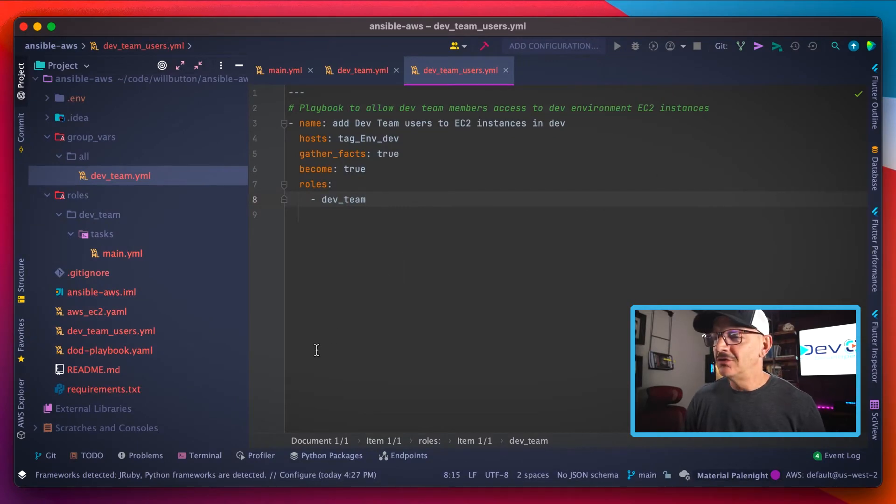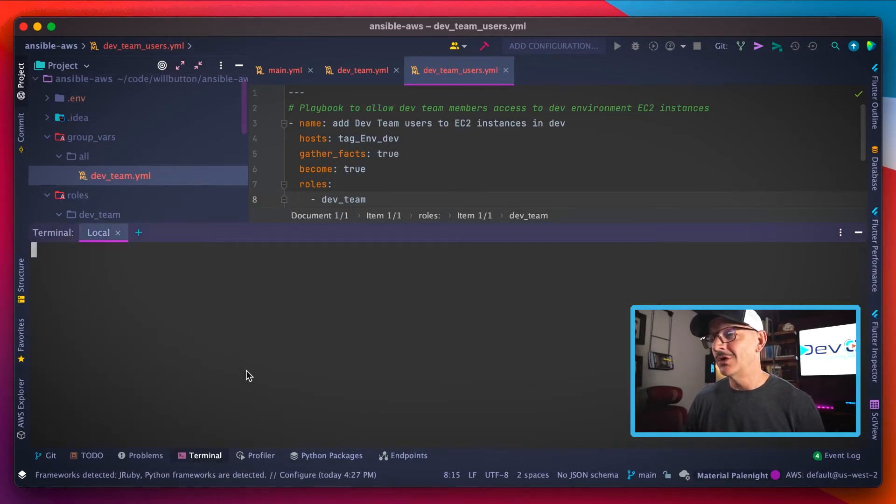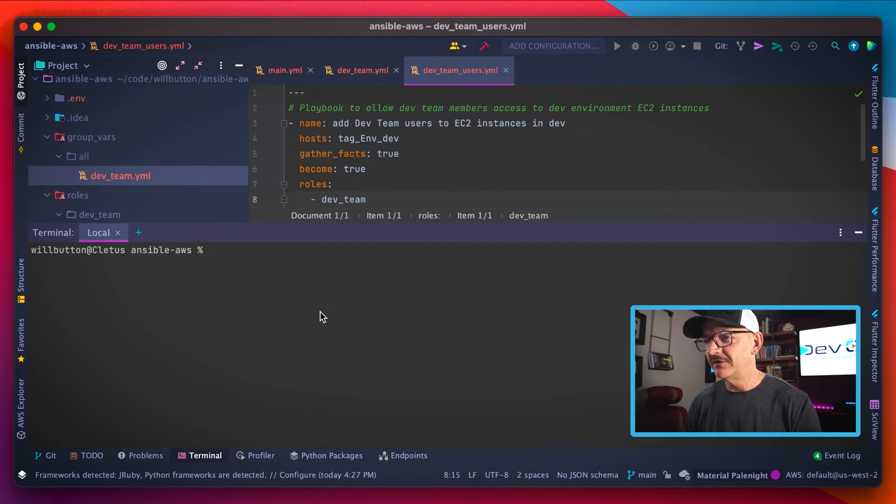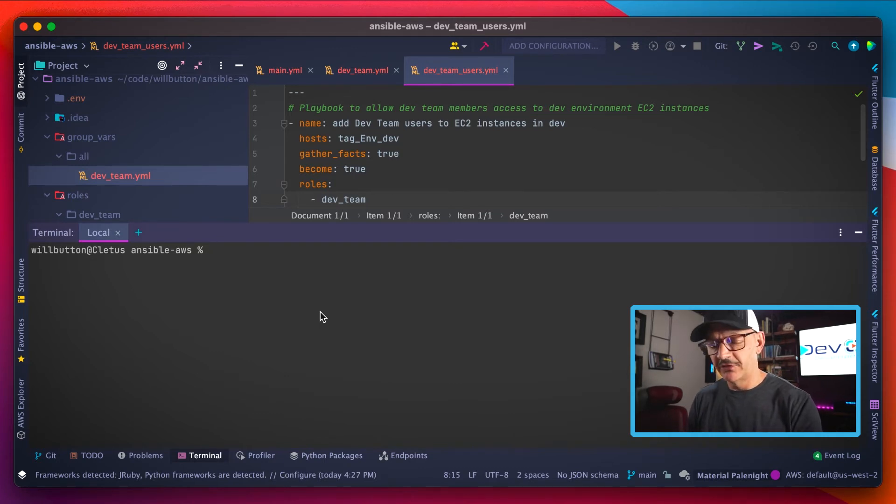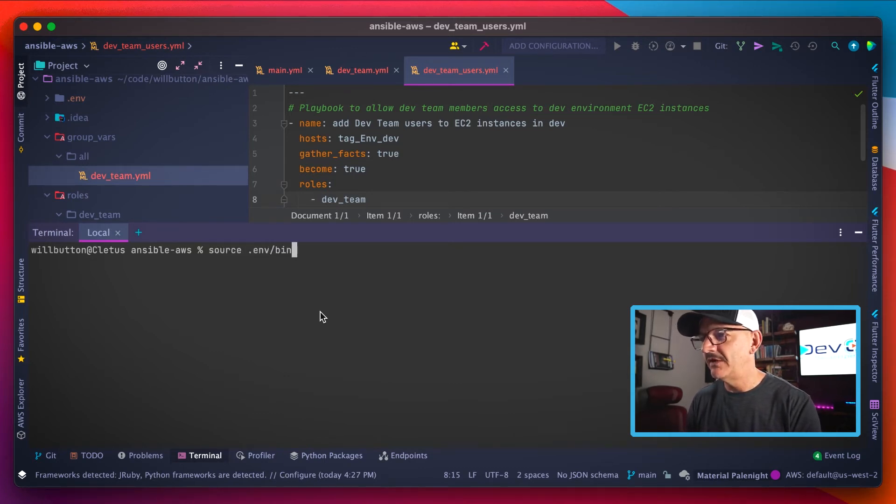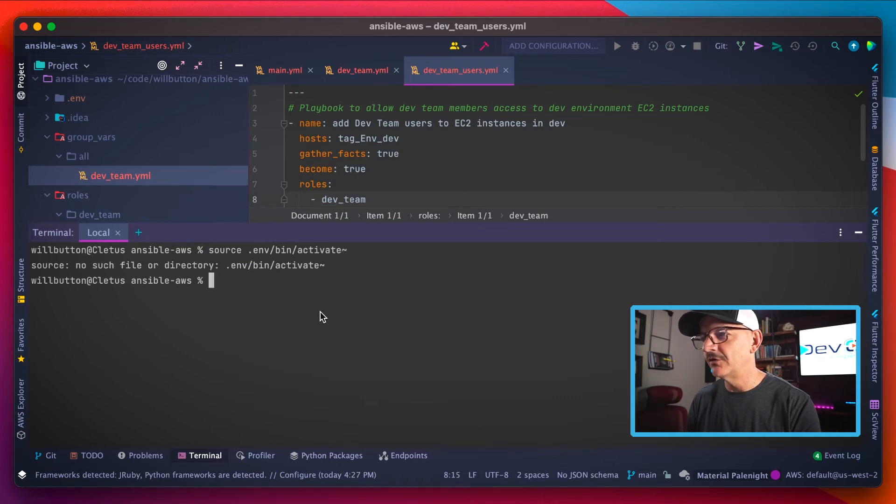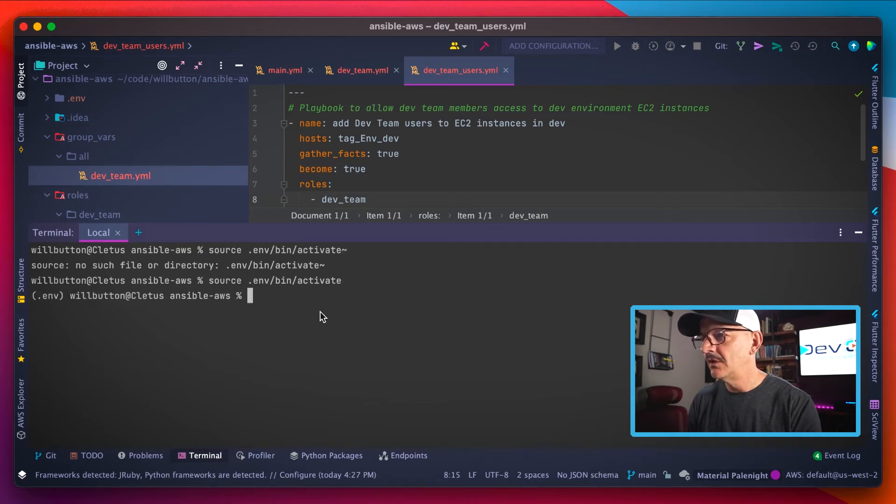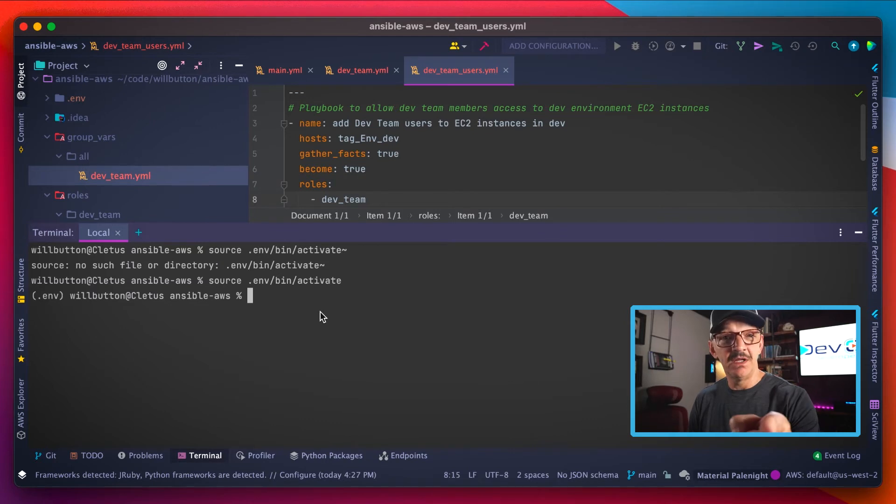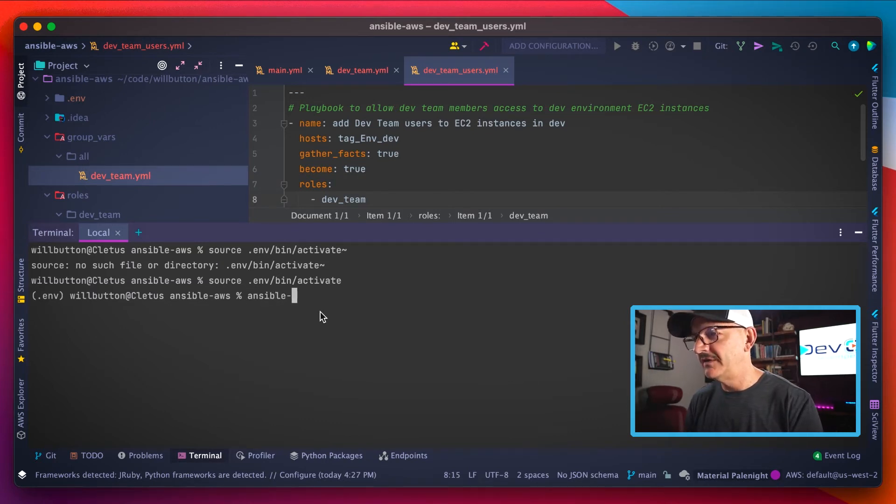But I know what you're thinking: cool story bro, but does it work? Right? So I'm going to pop open a terminal here. And remember, because we're using Python virtual environments, the first thing we have to do is activate our virtual environment, spelling it correctly because spelling counts. All right, so now our virtual environment is activated.